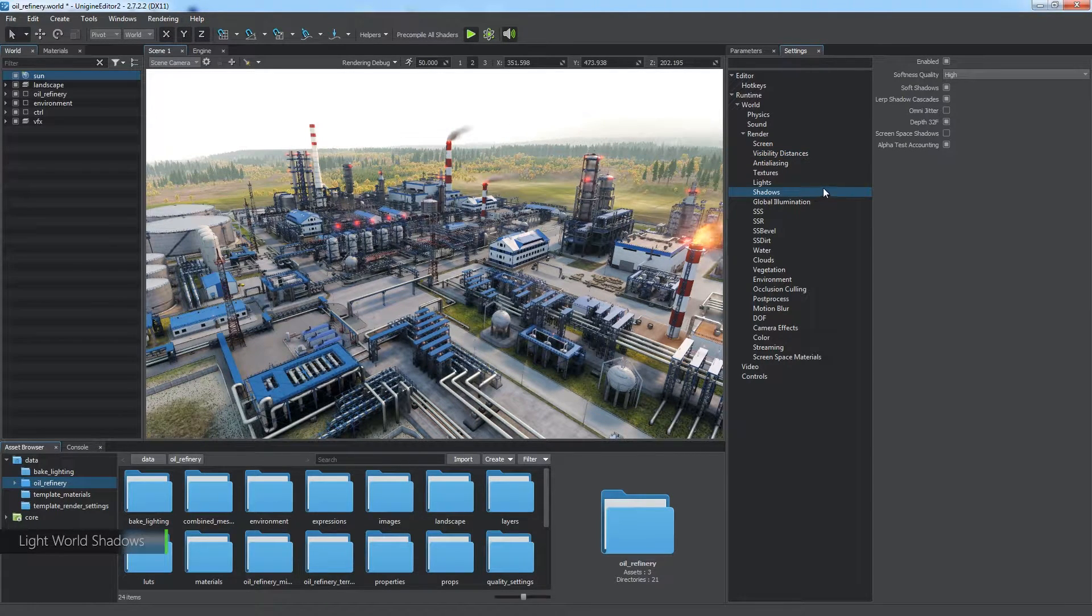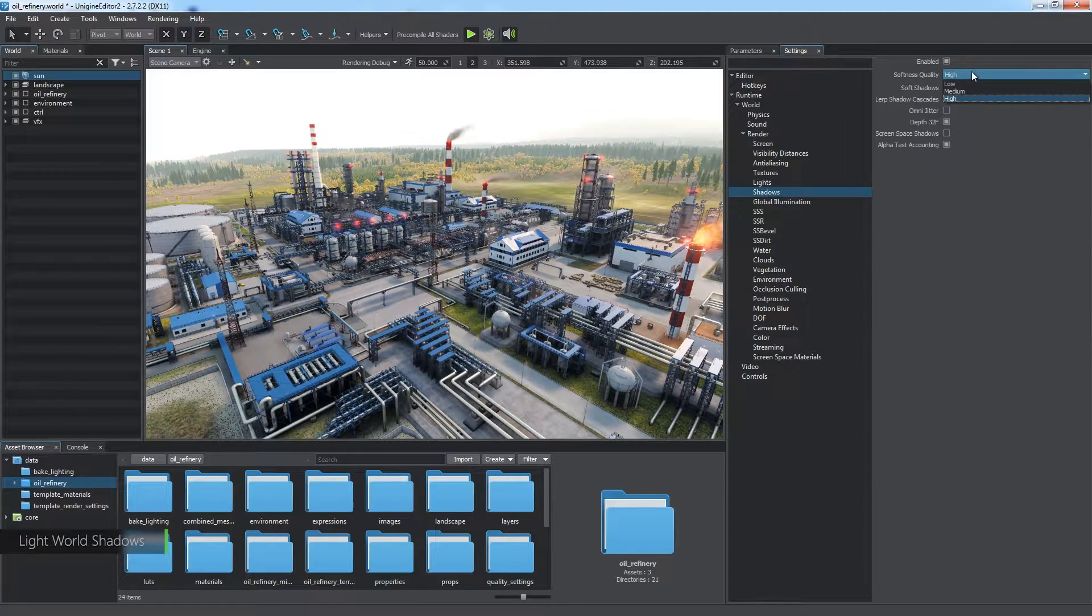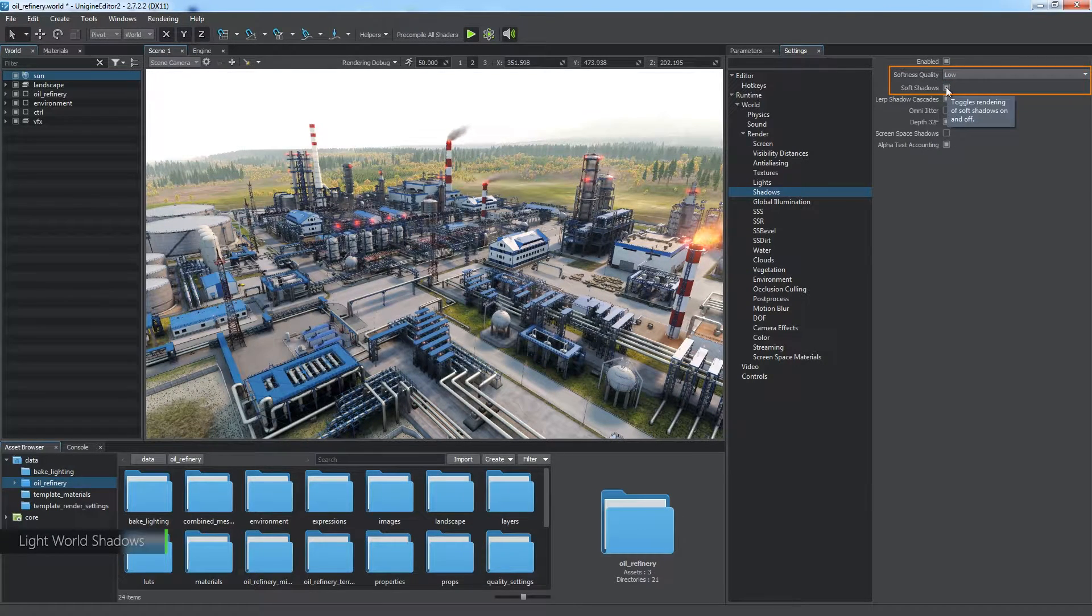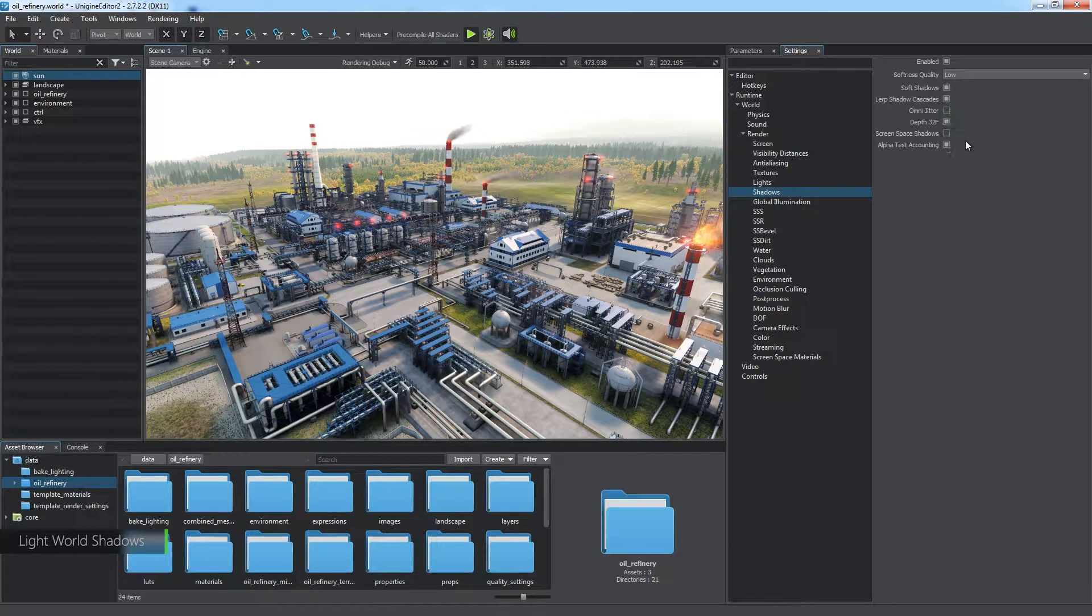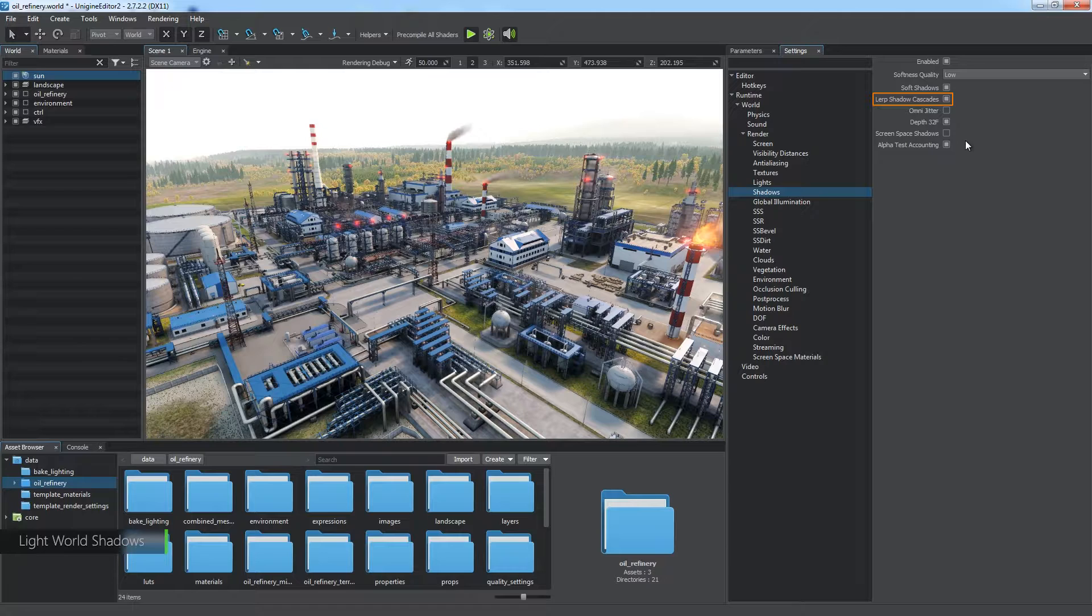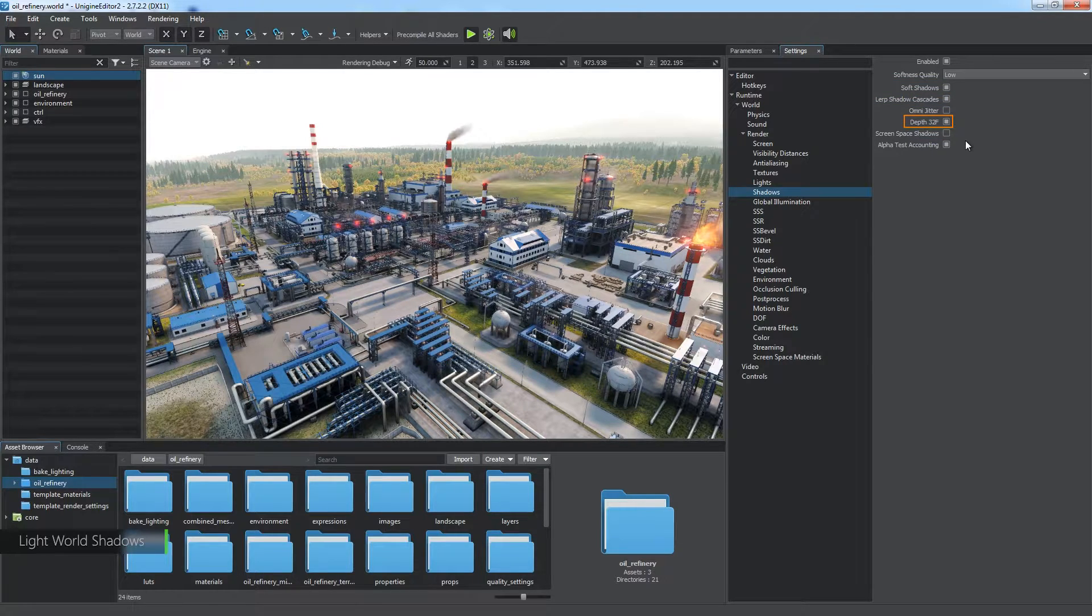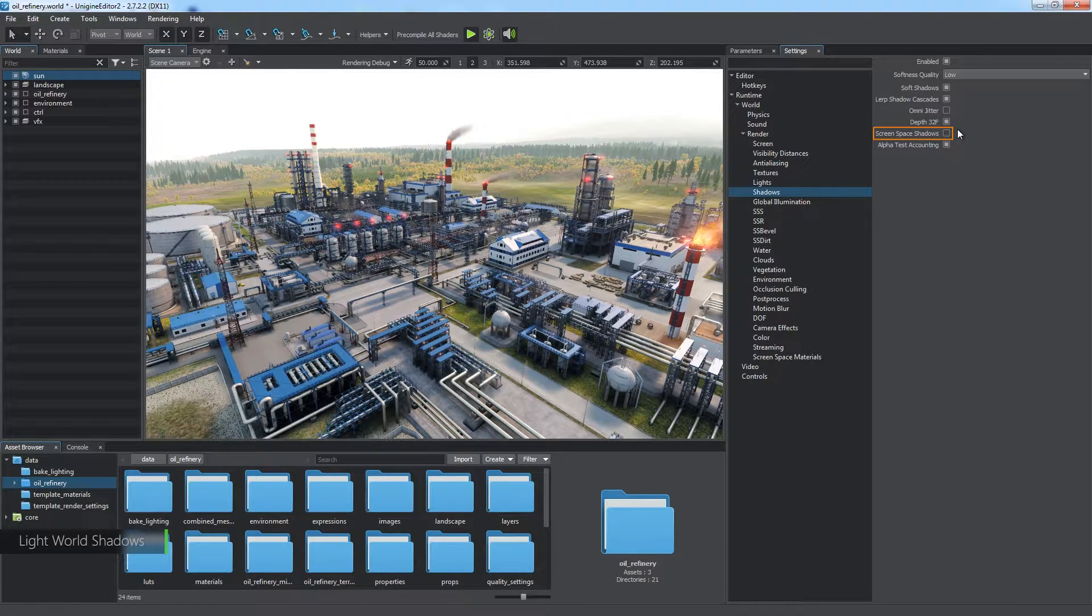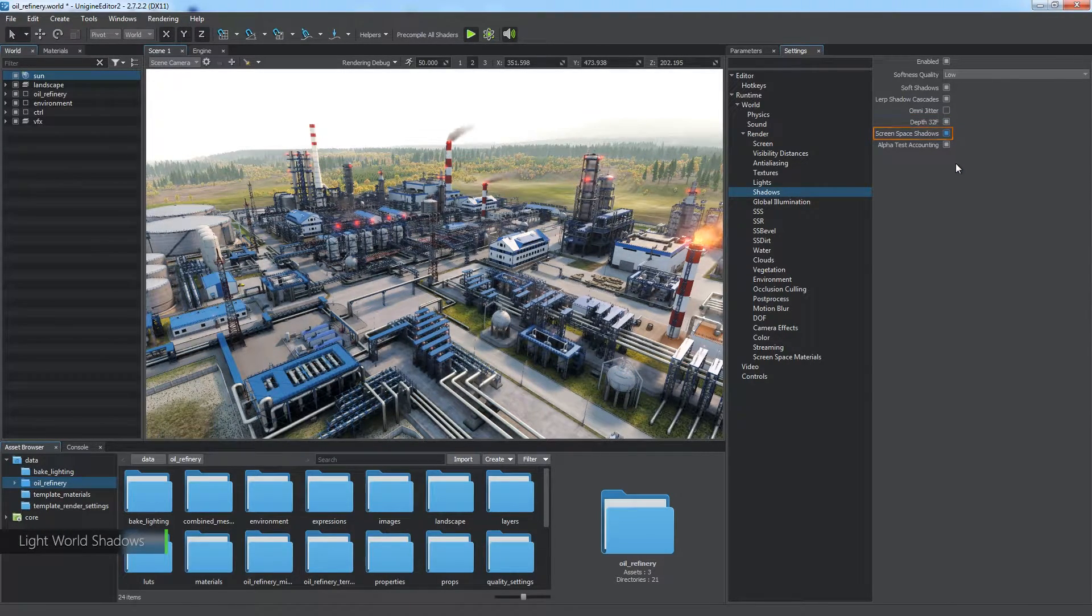Further optimization may require decreasing quality of some features, such as soft shadows. You should also consider switching off effects unnecessary for your project. For example, linear interpolation for shadow cascades or increased bitness of the shadows depth buffer. Low quality of shadows can be compensated with screen space shadows, we will consider them later.